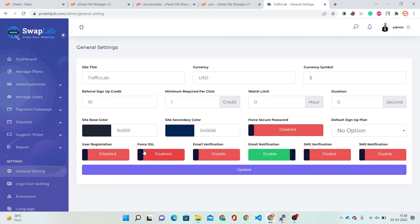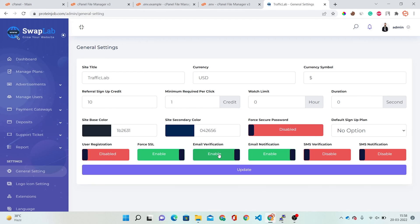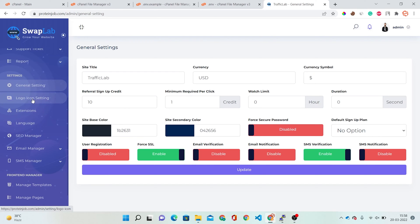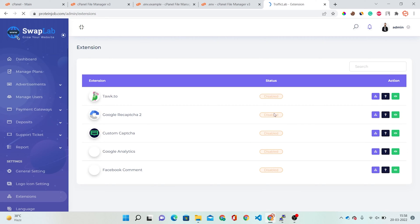There is also a Force SSL option — if you want your website to redirect to HTTPS directly, enable this. Email Verification, Email Notification, and SMS Verification options are also available. You can activate these according to your requirements. Under logo and icon settings you can set up your logos and favicon icons and update them directly. In the Extensions option you can set up Google reCAPTCHA, Custom reCAPTCHA, Google Analytics, and Facebook Comments.